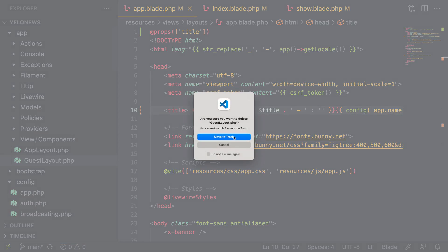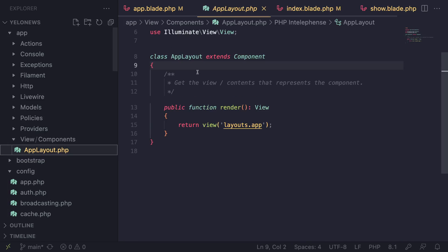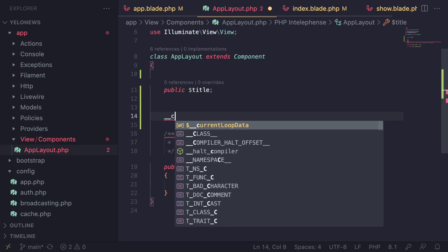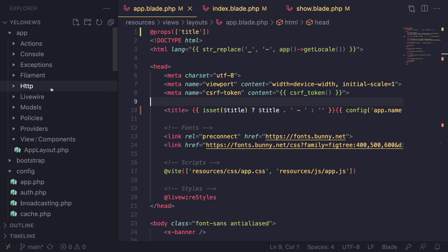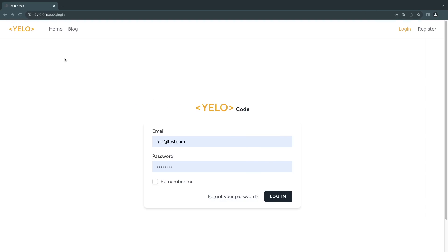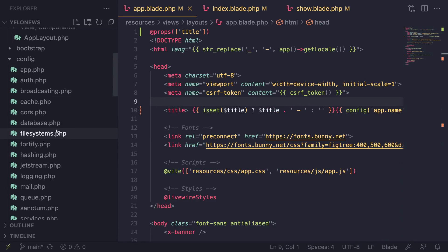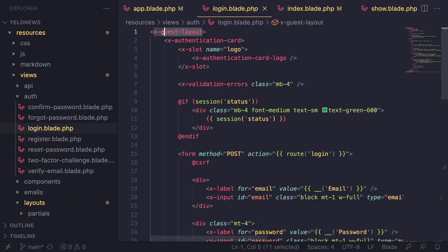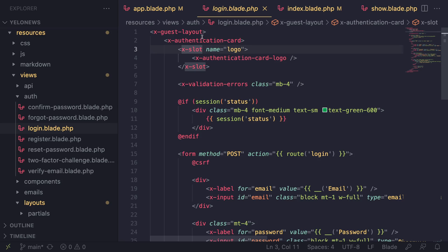A quick note: instead of defining a prop we could have defined title as a public property with a constructor inside the AppLayout PHP class, but I prefer the props approach. Now that we've deleted both the PHP and blade files for the guest layout, if we reload we'll get an error. We need to update all authentication pages. Opening the login page, you can see it uses x-guest-layout, which we need to change.